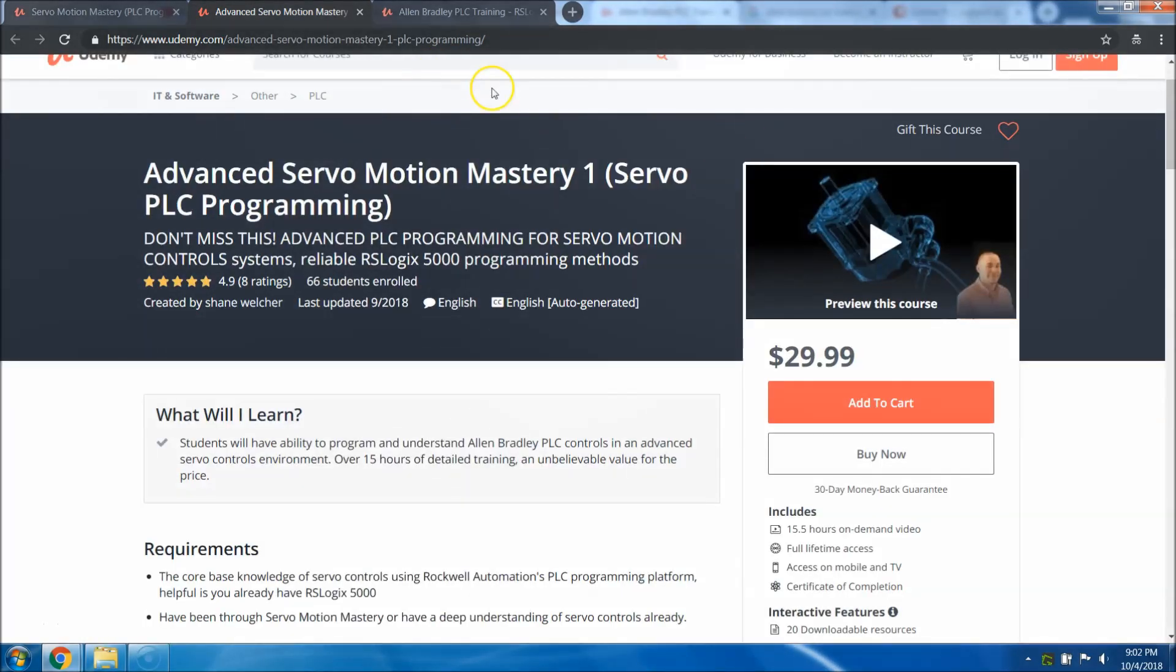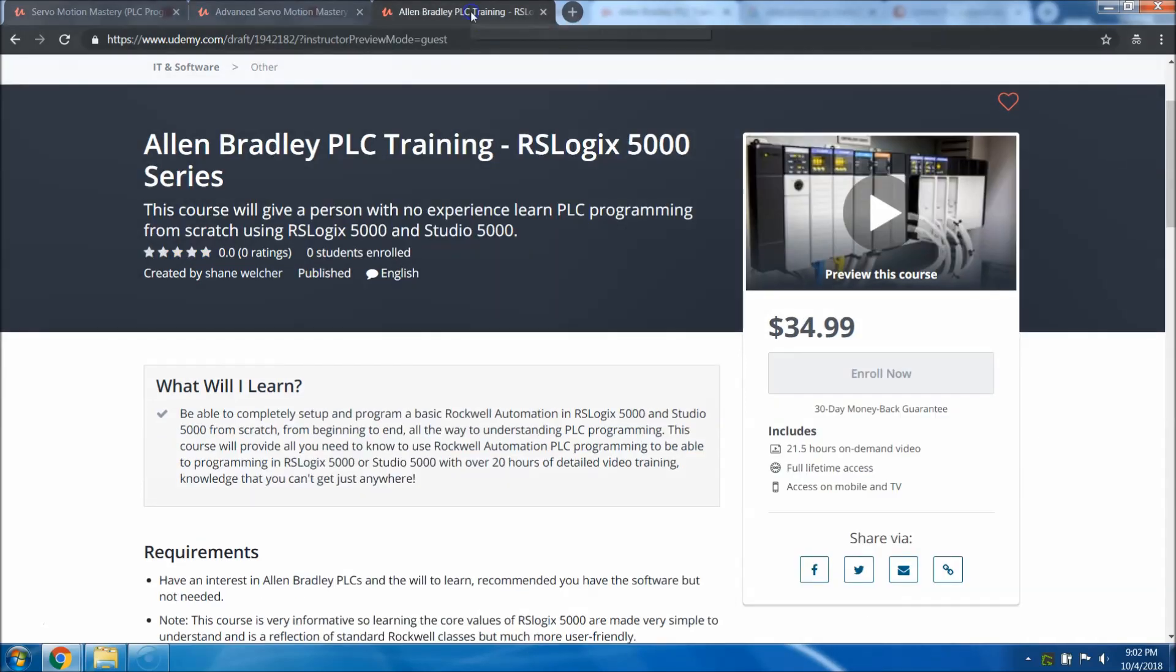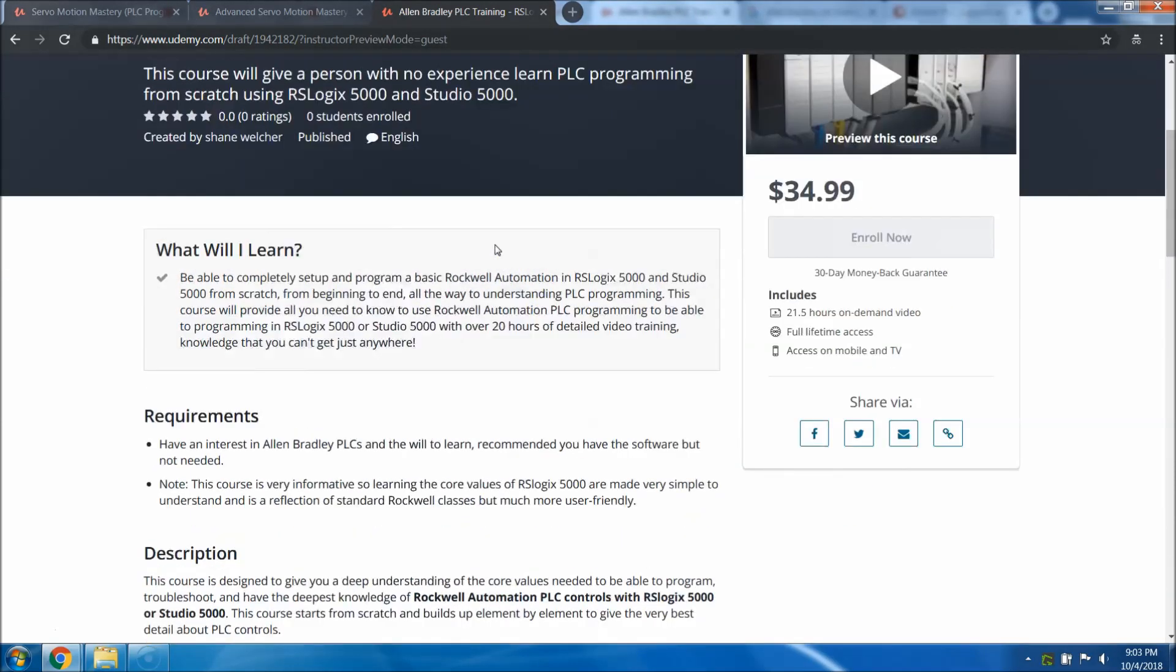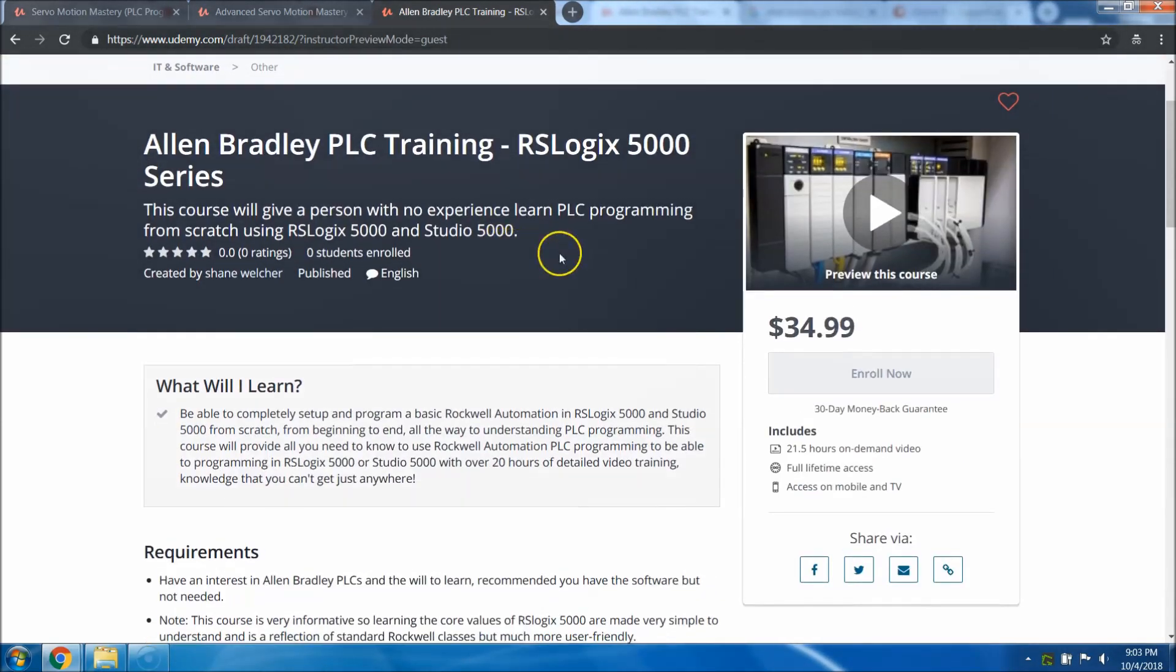I would like to introduce you to the new course that I just made that is not released yet but will be released within a day or so. This course is unlike anything else that the internet has ever seen. This has a complete set of all four languages of Rockwell, meaning structure text, ladder logic, function block, and sequential function chart.